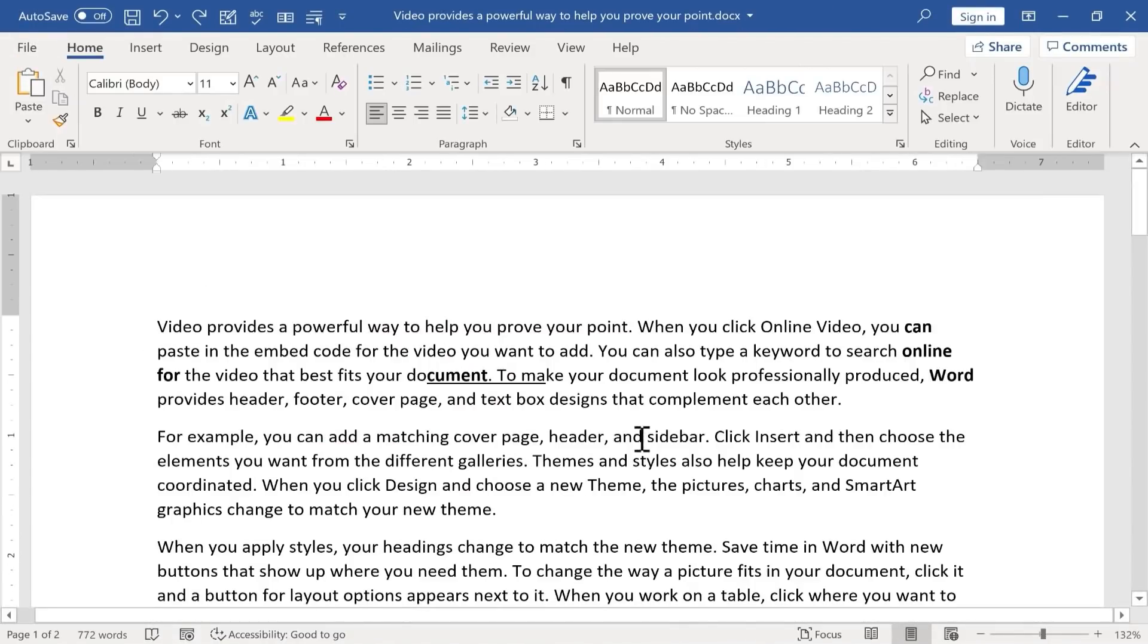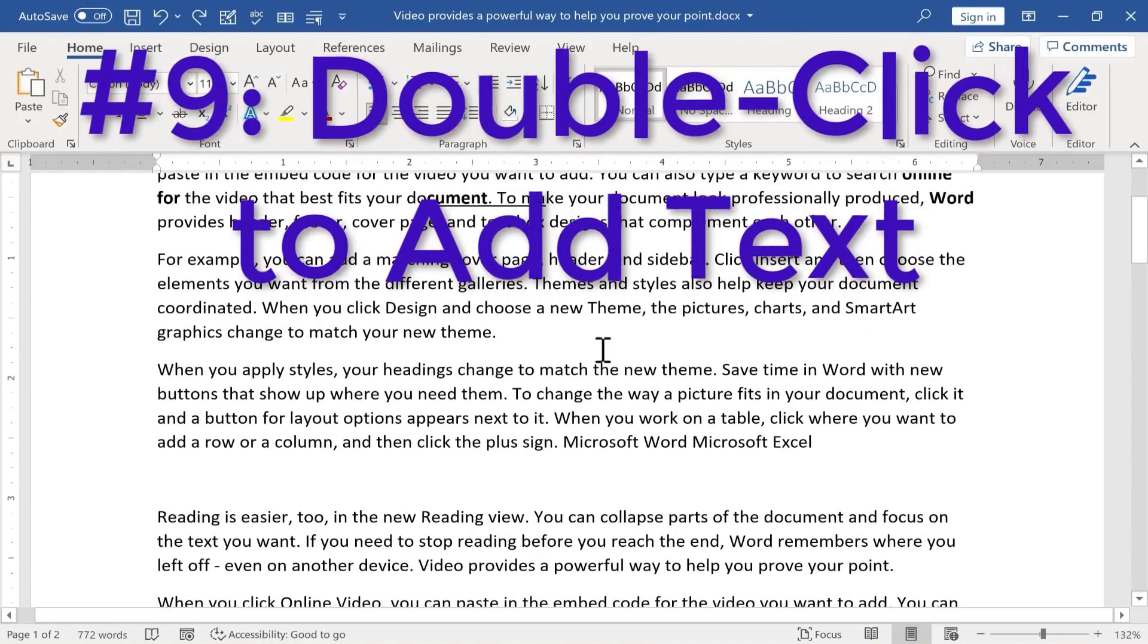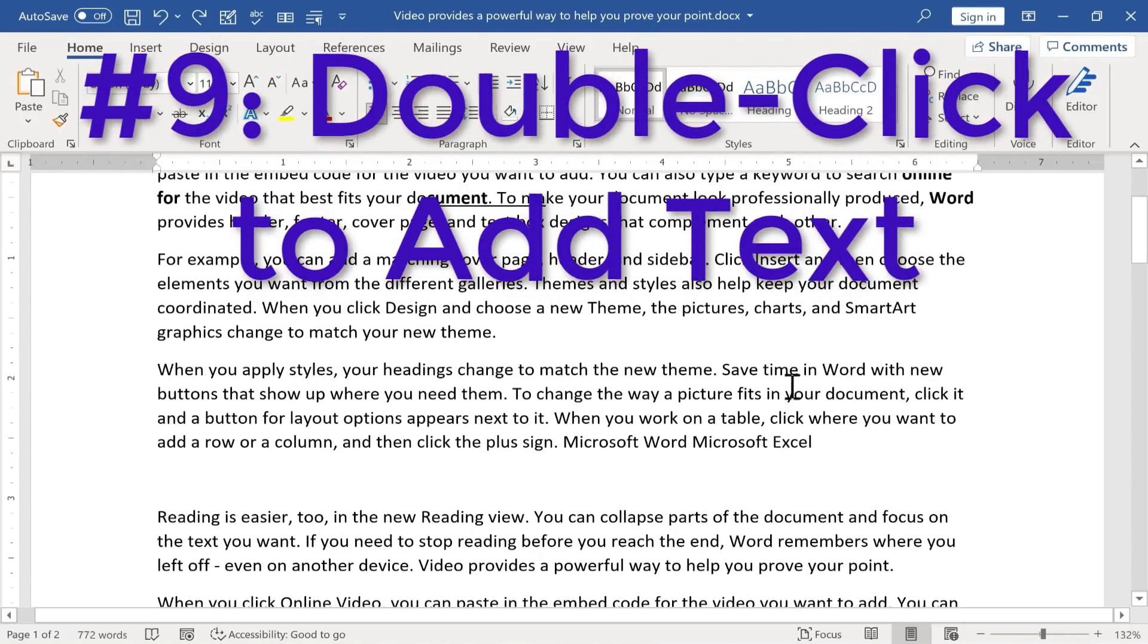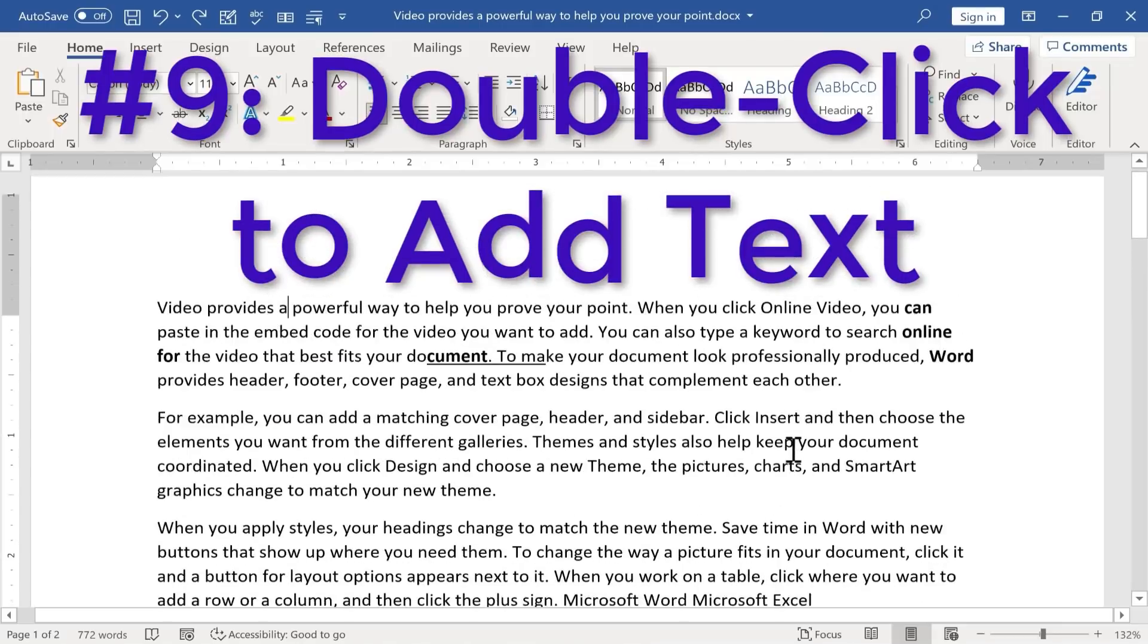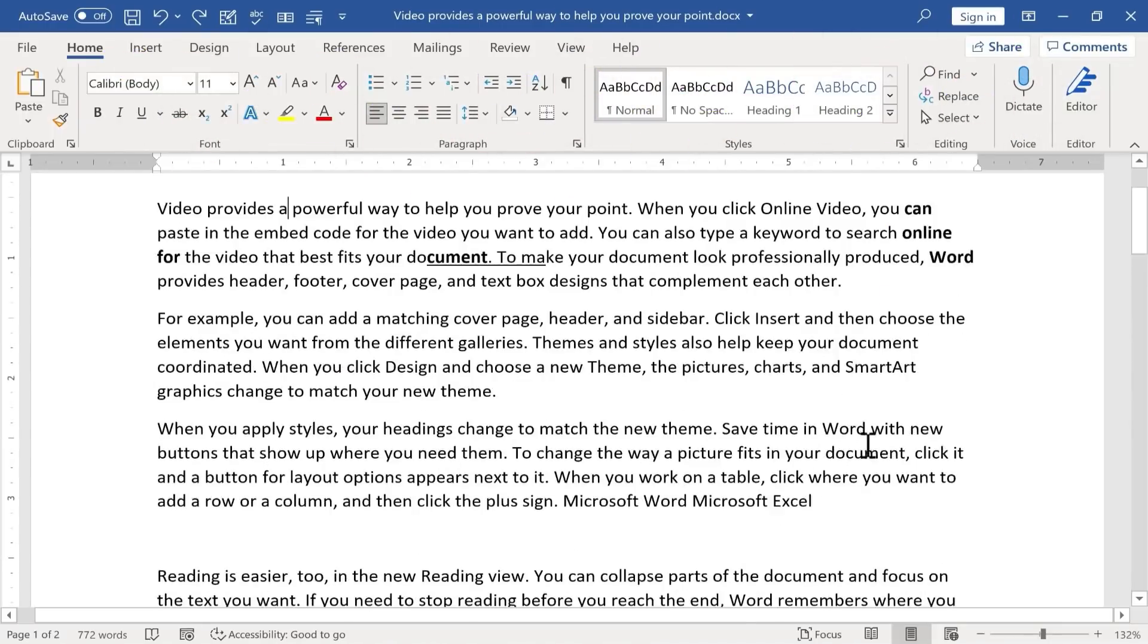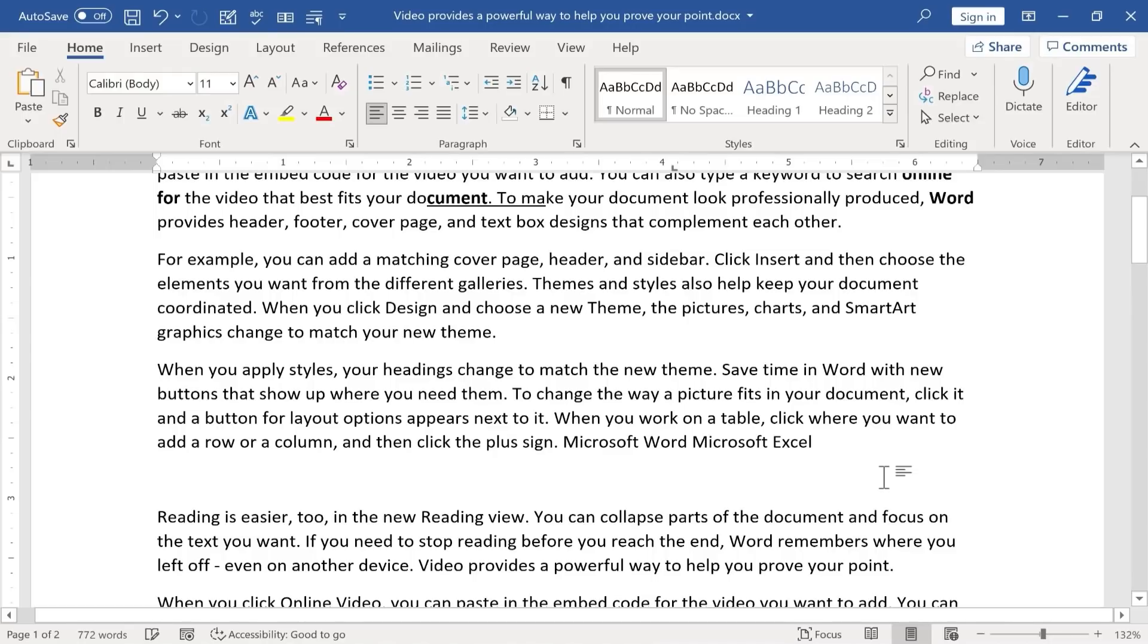My final Microsoft Word secret tip or hack is that you can double-click anywhere in a Microsoft Word document to add text. So let's say I want to add some text in between these two paragraphs. That's not very typical. And I also want it to be on the right side here. So all I really need to do is double-click exactly where I want to type and then start typing.